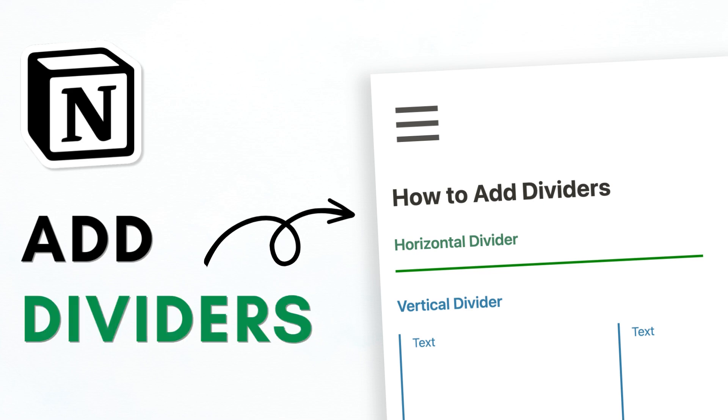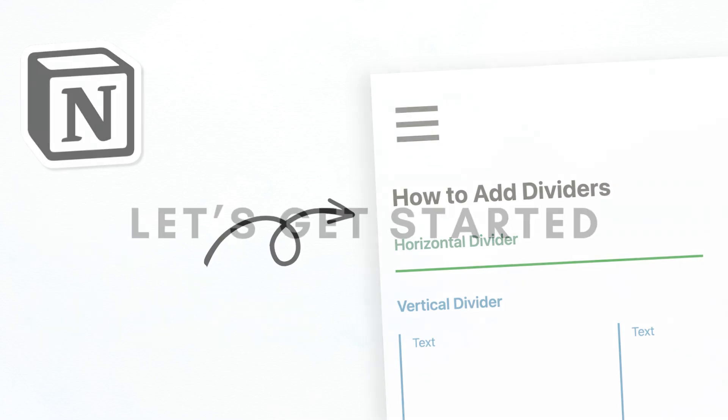Hi everyone and welcome back to the Organize Notebook. In this video, we wanted to show you three different ways to add dividers to your Notion pages. So let's get started.